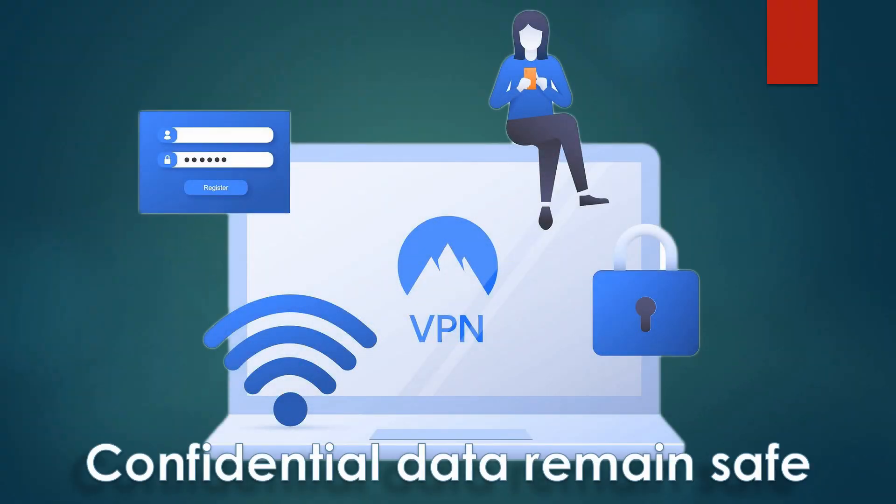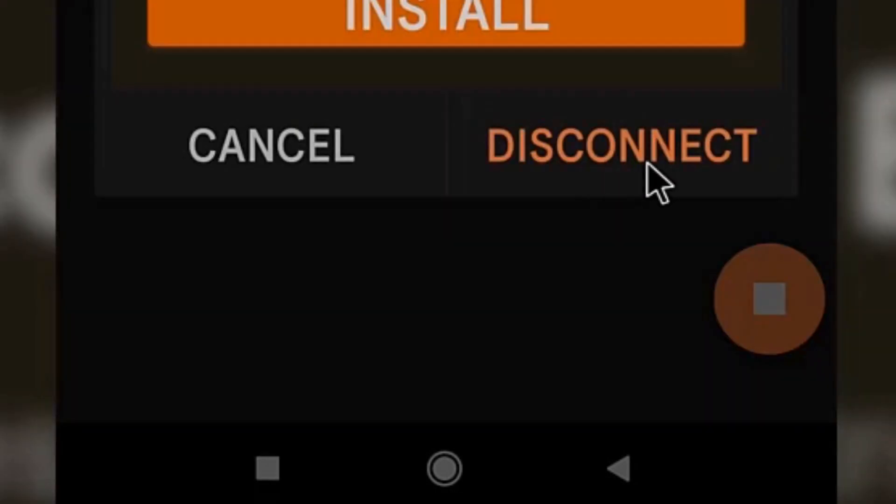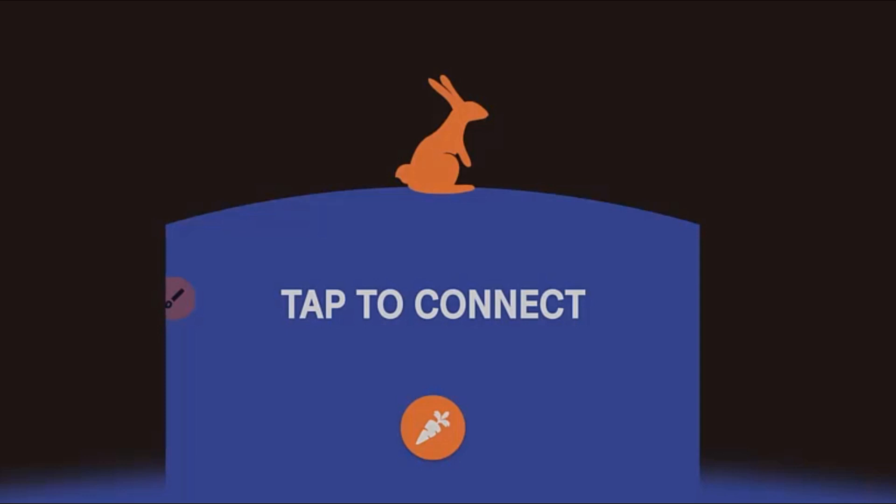At any time, if you want, you can disconnect the VPN by just clicking on the stop icon to surf the internet normally, and then the rabbit animation will sit on the screen.